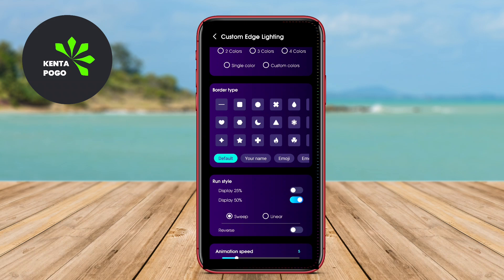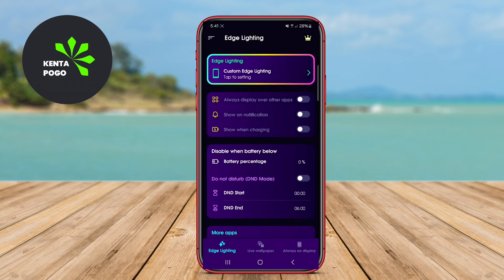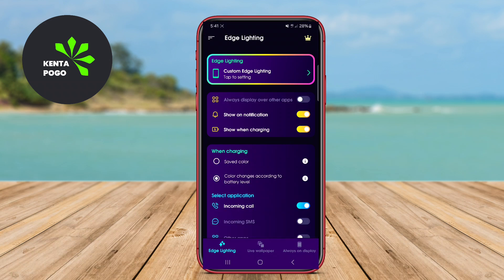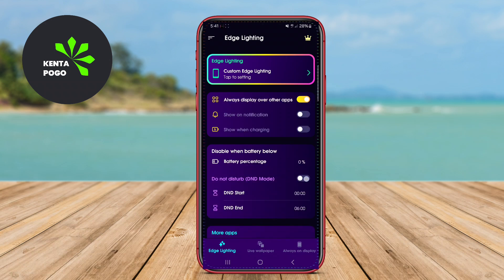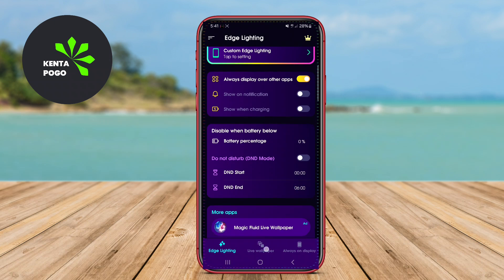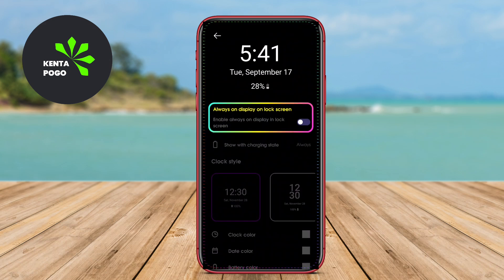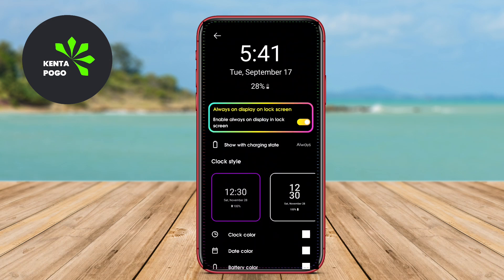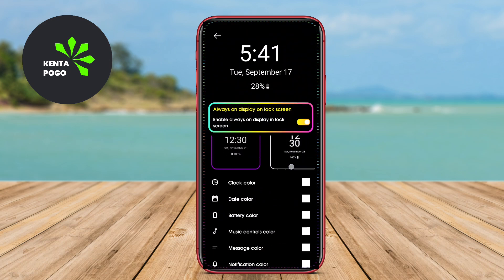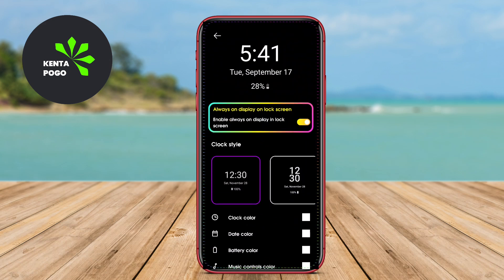This effect provides a stylish and eye-catching way to alert users to incoming notifications, calls, or messages without the need to unlock the phone. The best applications that incorporate this feature allow users to customize the lighting effects, colors, and patterns according to their preferences. They may also provide options to set different notifications for various apps, ensuring that users can easily identify the source of the alert at a glance.